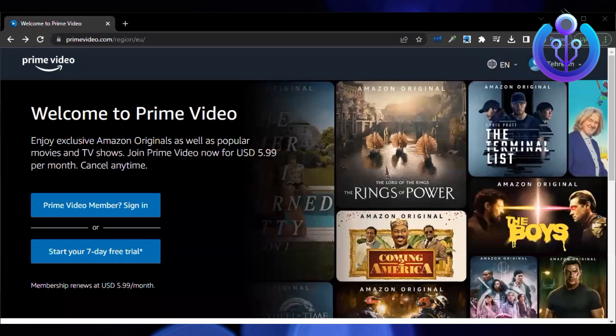Hi guys, welcome to How to Maximize. In this video, I will show you how to change your country in Amazon Prime.